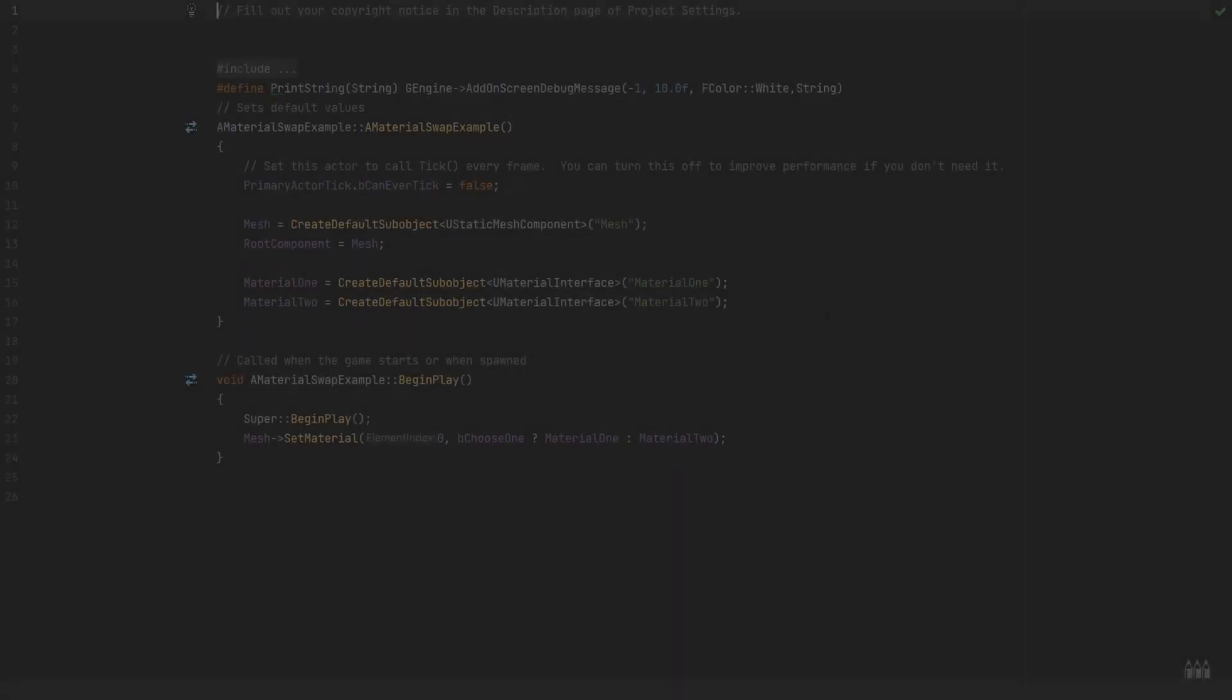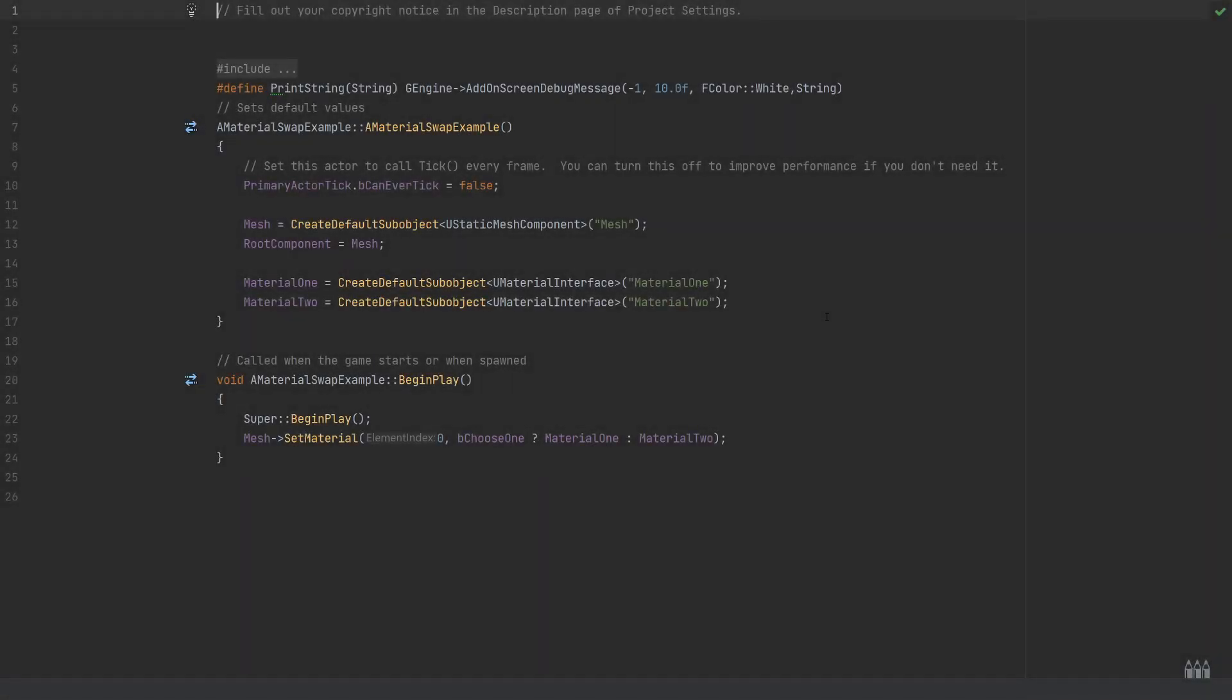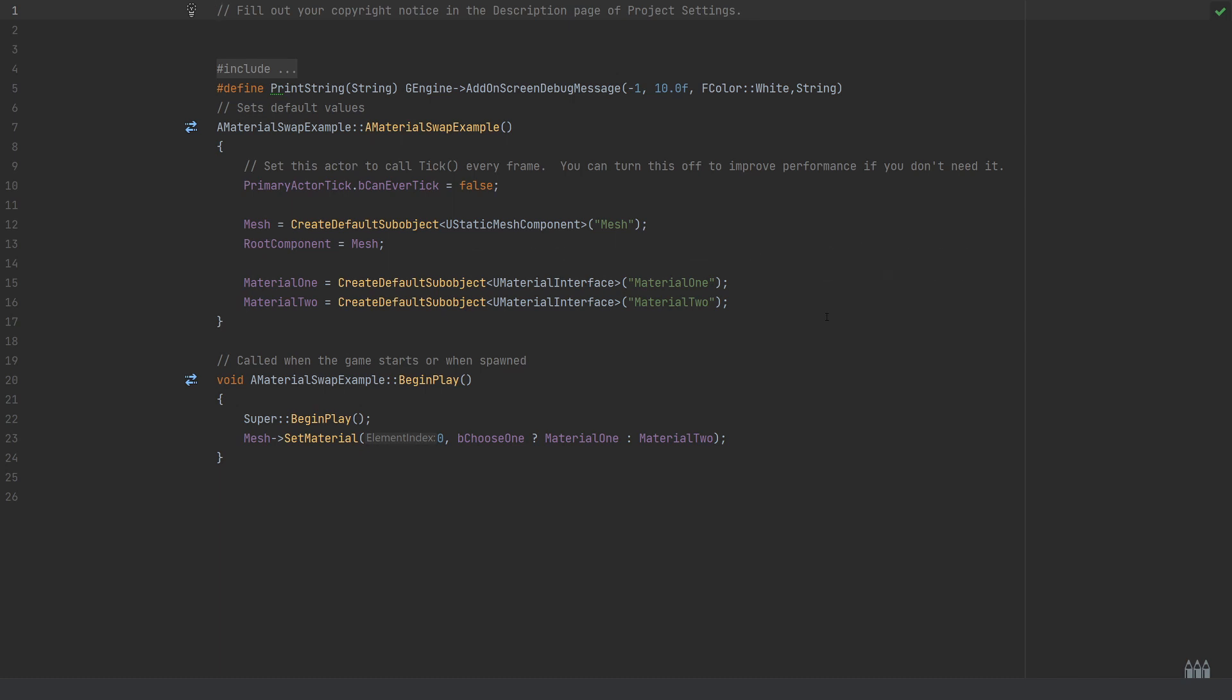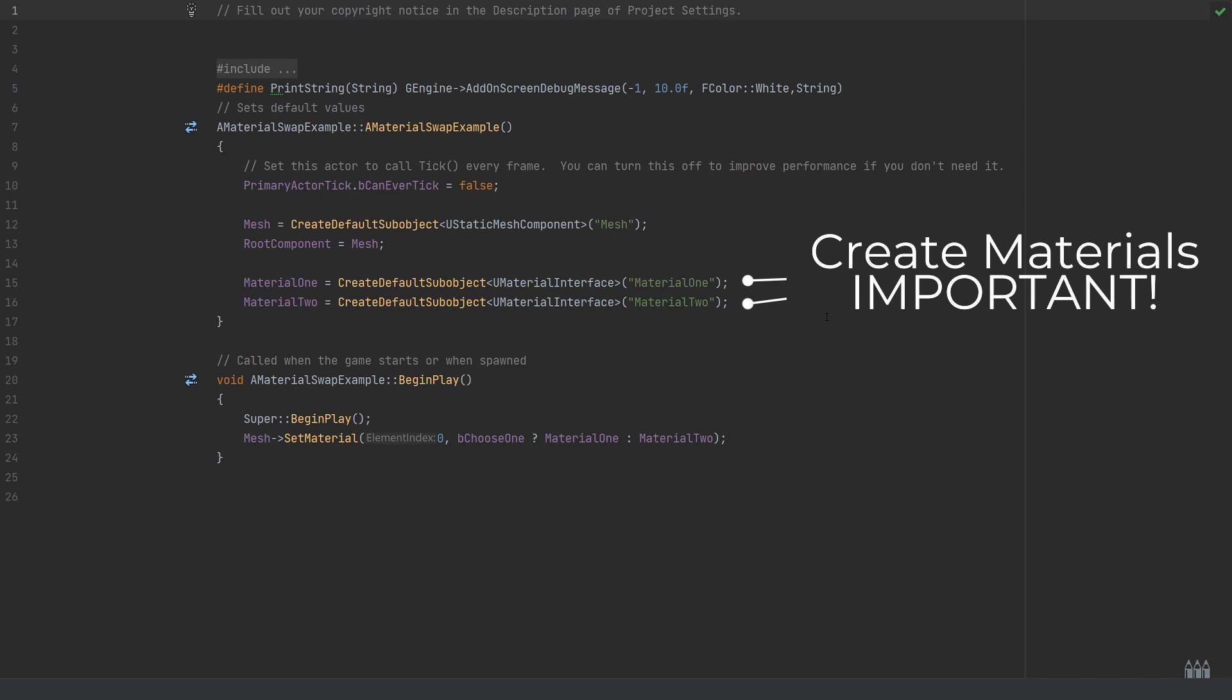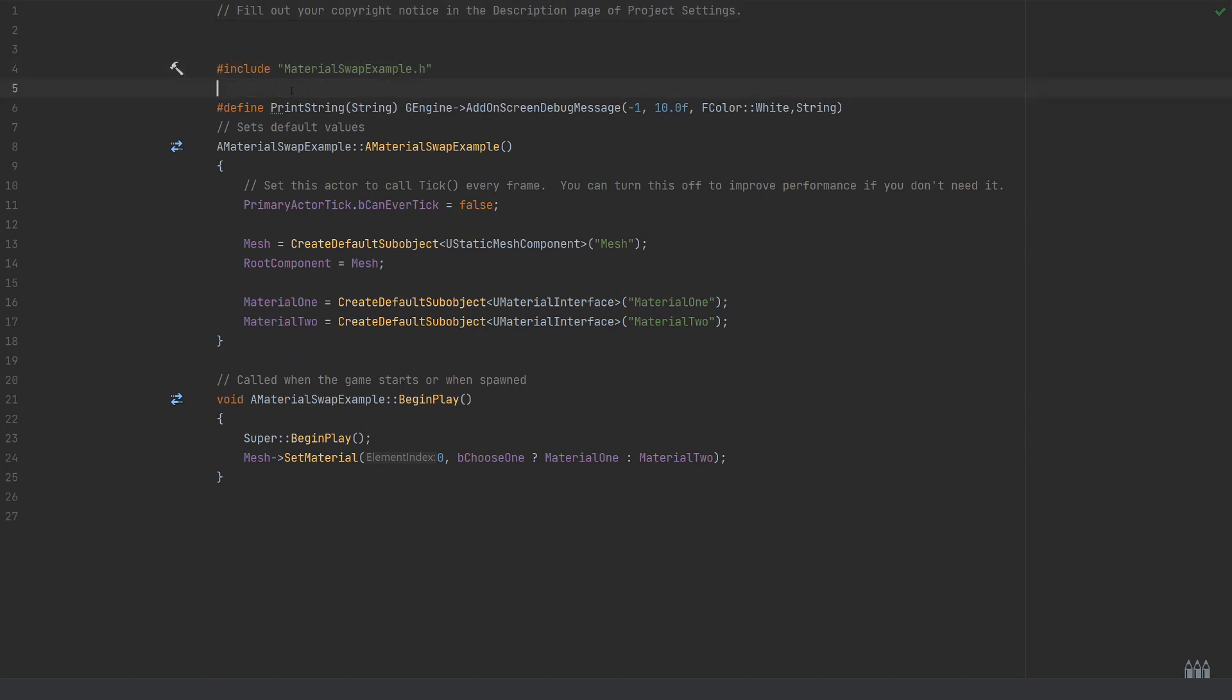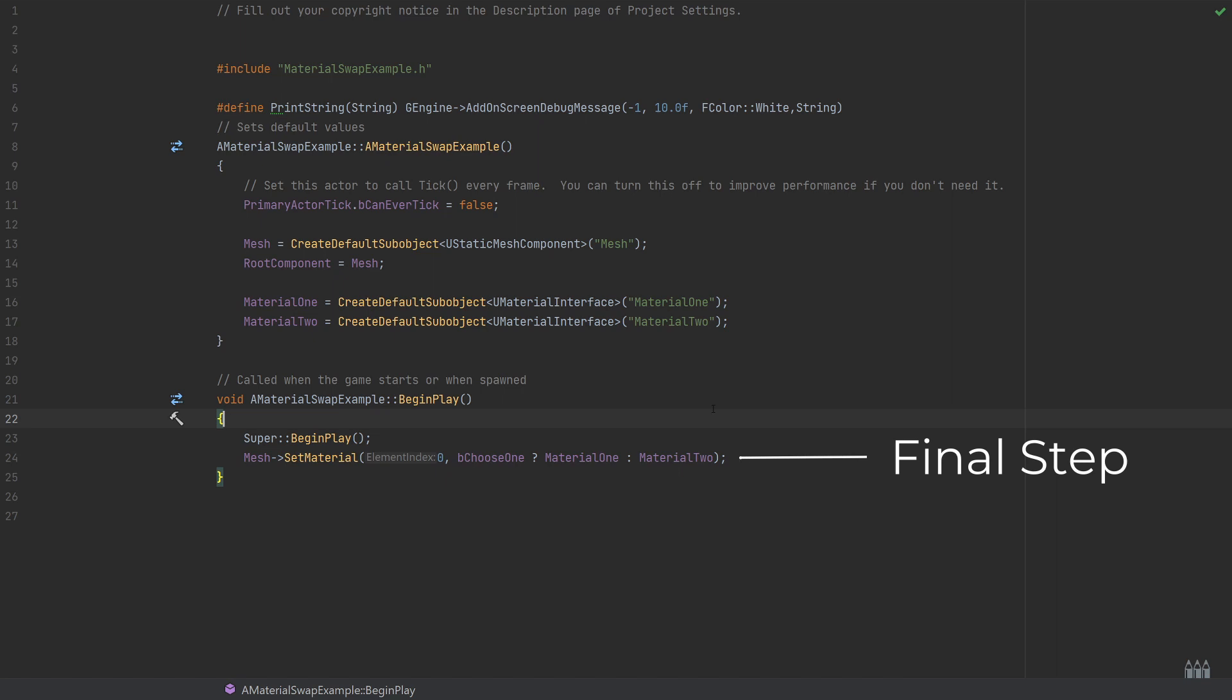Nice and simple in the code file. All I've done is I'm going to need to create the new static mesh component using the CreateDefaultSubobject and I've set that to be the root component. Then for the materials that we actually want to swap between, we need to create these as well. So I've done that using the same CreateDefaultSubobject call, this time passing in the UMaterialInterface and naming the materials accordingly, so material one and material two. Just to show up here, that's no extra includes or anything needed, so if you're following along exactly, this should all work.